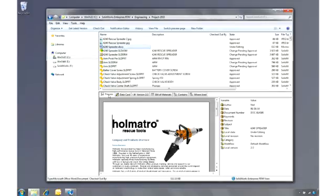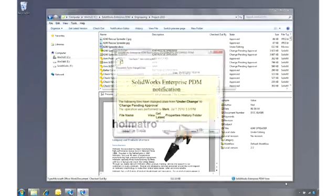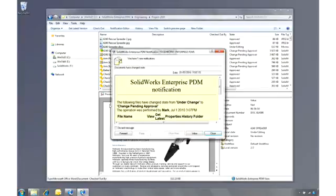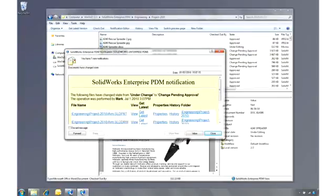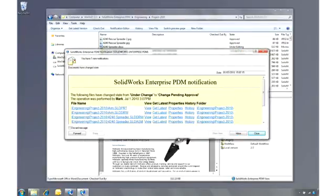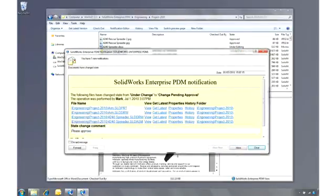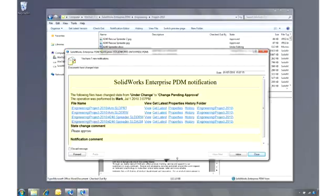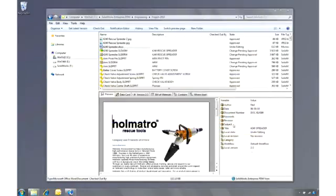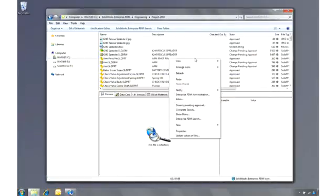The manager gets a notification from the workflow that a number of documents need to be approved. They can be opened or viewed directly from the hyperlinks in the message. Or if there are a lot of documents to approve, he may wish to use a previously saved search favorite to find all the drawings awaiting approval.